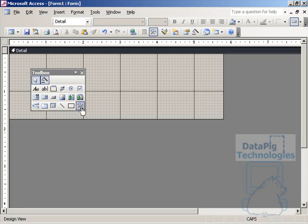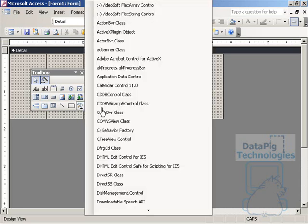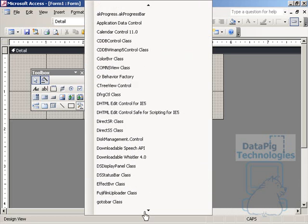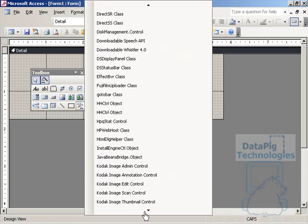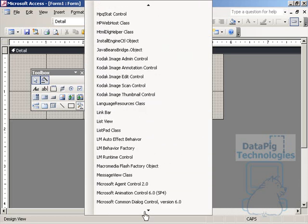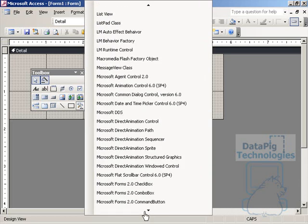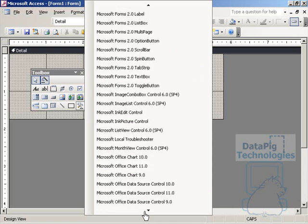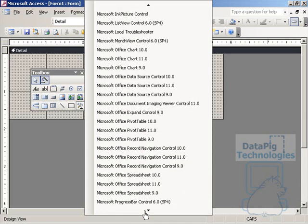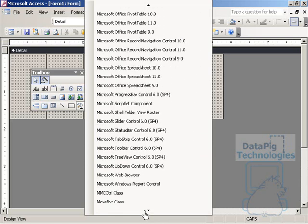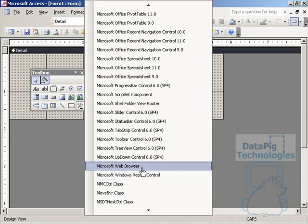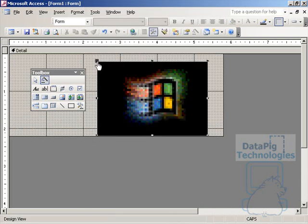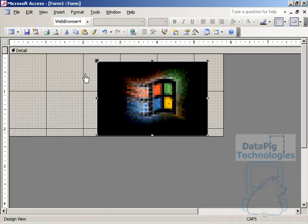You can find the Web Browser Control here under More Controls in your toolbox, and that means that it's an ActiveX Control. So you basically scroll down to this list of ActiveX Controls to find the Web Browser Control, and it is right here. Now, click on the Web Browser Control, and you click on your form, and there it is.